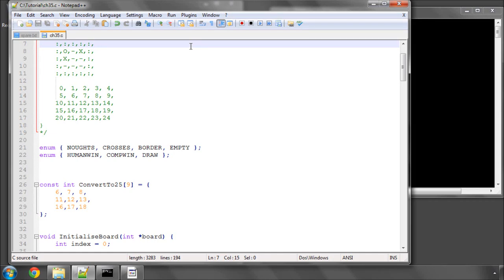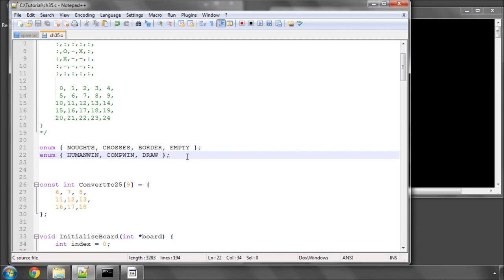Hello and welcome to the 35th video in this beginner series of programming in C. In this video we're going to get to the stage where our tic-tac-toe game is completely playable. We're going to detect whether the game is won.